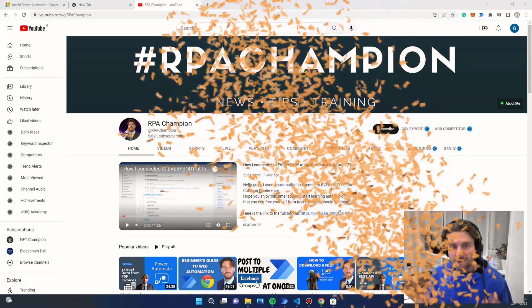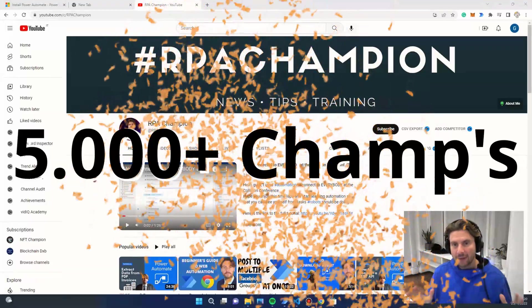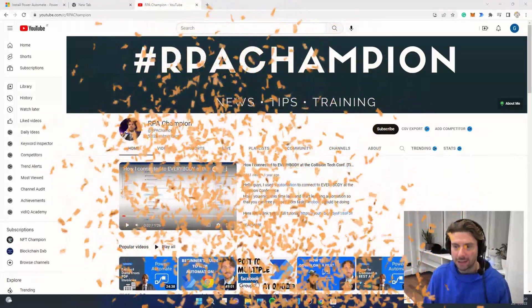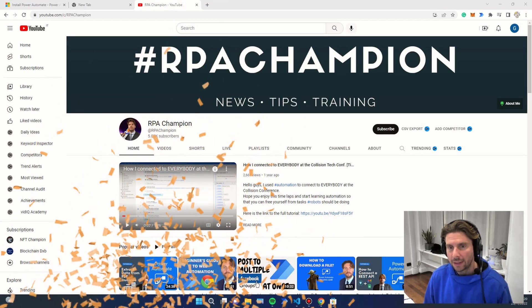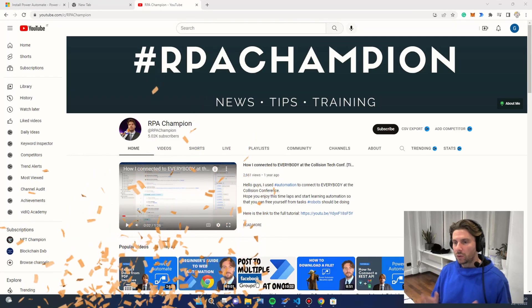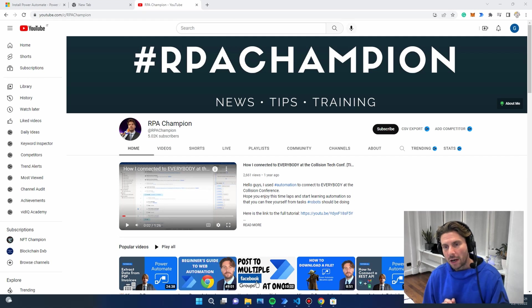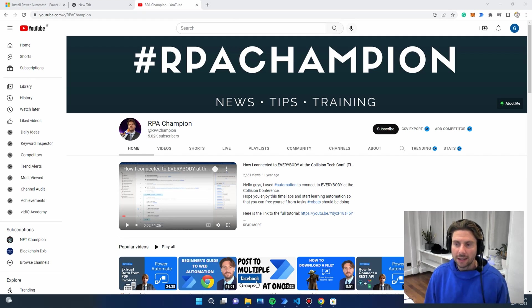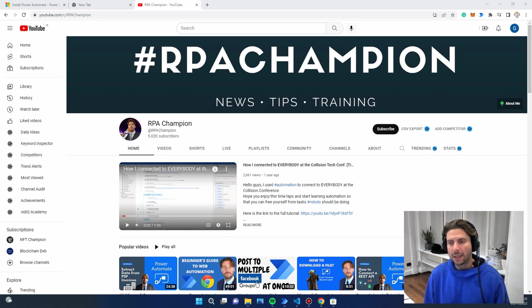Thank you so much — 5,000 subscribers, that is an amazing milestone! For this reason, I thought I should create a video that explains Microsoft Power Automate Desktop: how to set it up and how to get started with it. In many of my previous videos where we see some amazing automations, I jump straight into Microsoft Power Automate, and in the comments I see that you would like me to show a bit more about how to set it up properly.